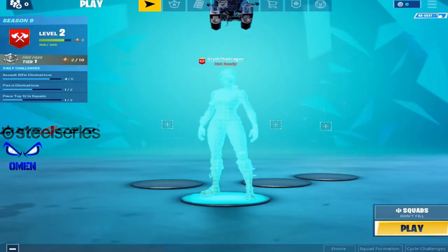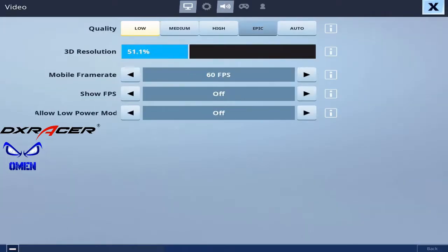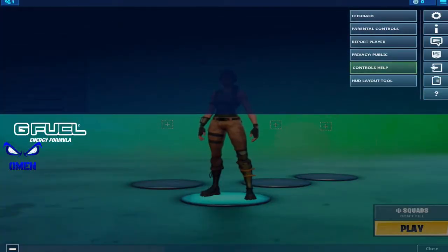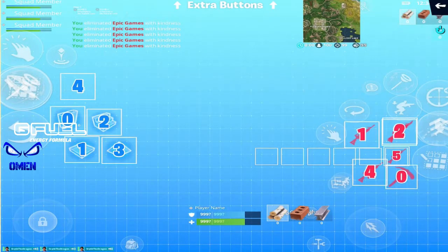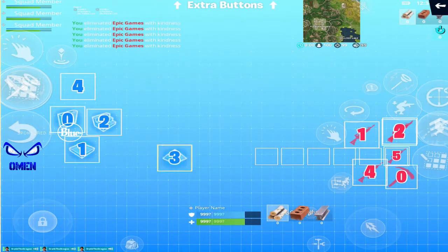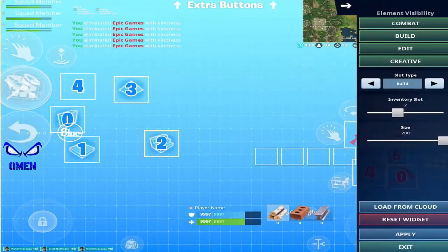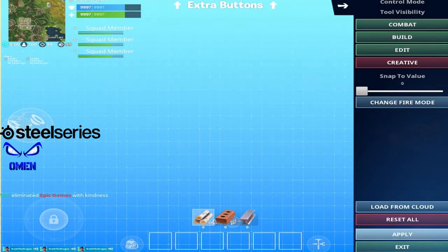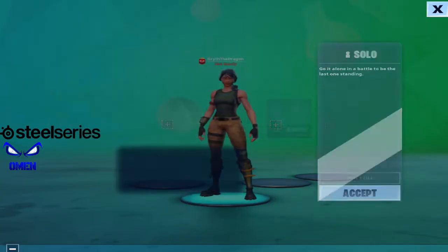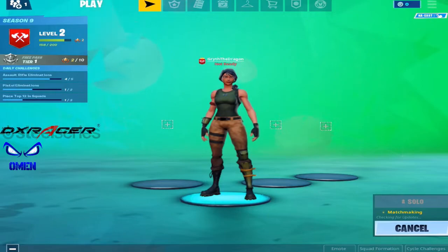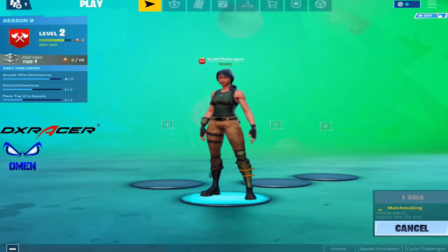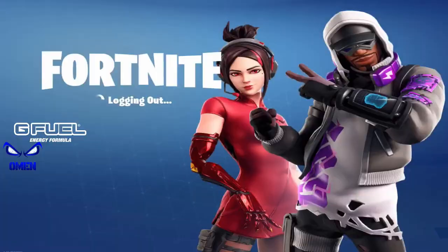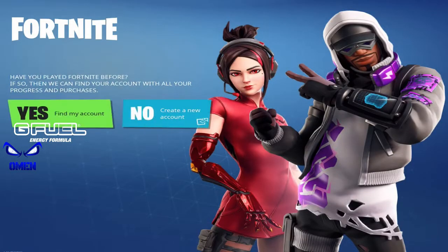Now that we're signed into this Fortnite account, go into the HUD layout tool. Here's your HUD — the same HUD from before on the other account. But now let's say you want to switch it up. For example, let's just reset to the default — Reset Widget, Reset All. There you go. So now you don't feel like playing claw right now and you just want to hop into a game with the default HUD.